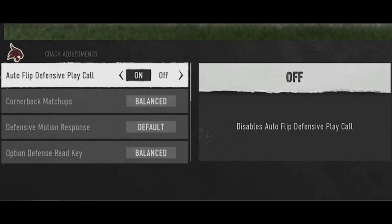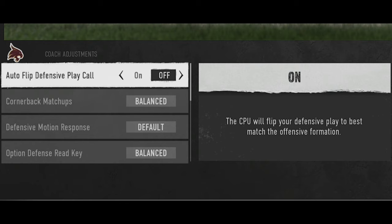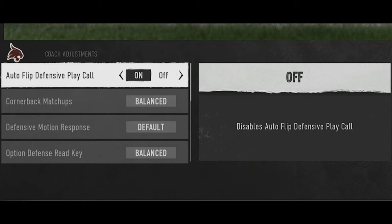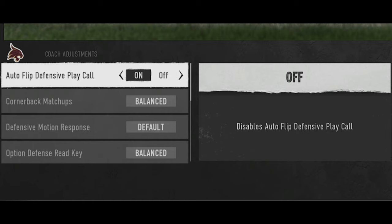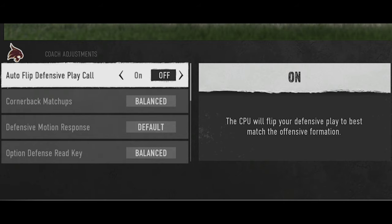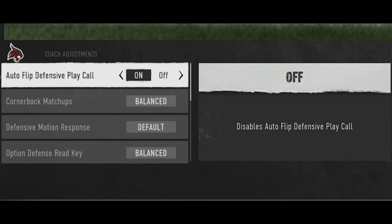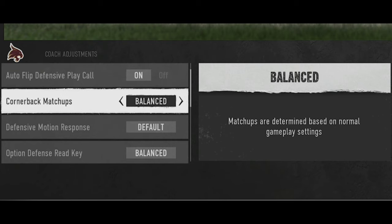On the defensive side, number one is auto flip defensive play call. I typically told you to turn this off because when I set up blitzes I like to control where the blitz is coming from by flipping the play. I still want auto flip off, but I'll leave it on throughout most of the game and turn it off when I'm setting up my blitzes how I want them.